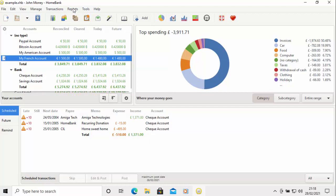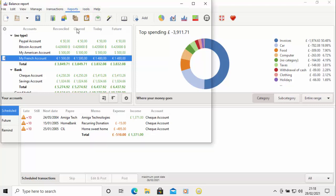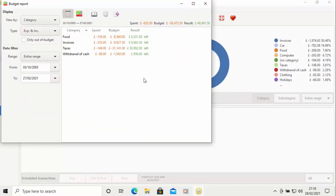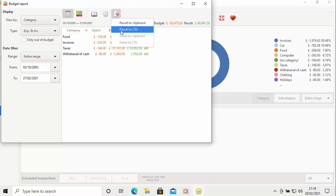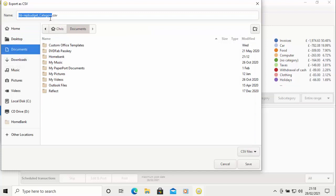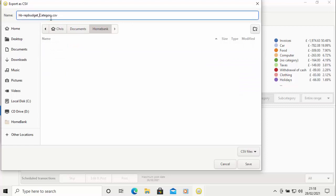You can also do reports. Let's do a budget report — that tells us what we've spent. If you want to export it to print, you can export it as a CSV file. Click the export button and select 'result to CSV', choose a place to save it — Documents, then the HomeBank folder. It saves as 'HB rep budget category' — you can rename it. Make a note of what you've saved because we're going to import it into Excel.